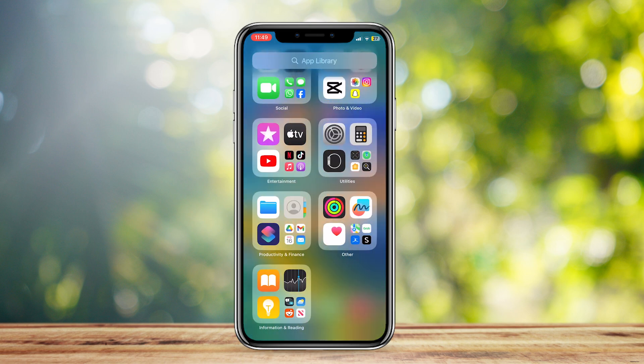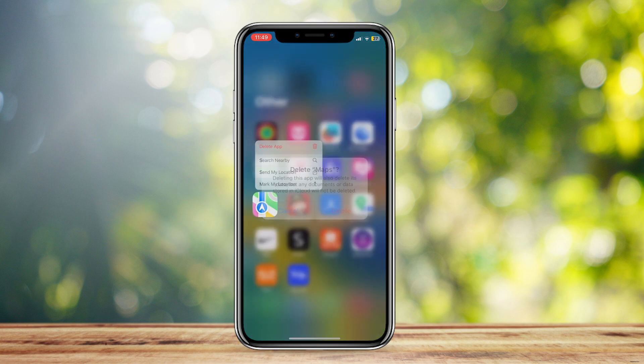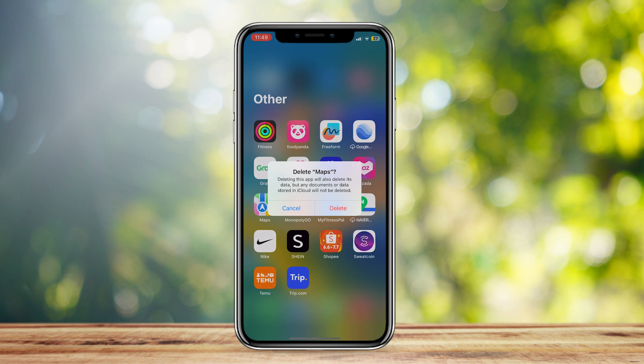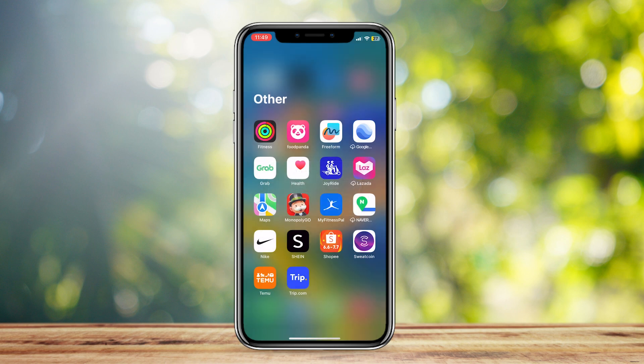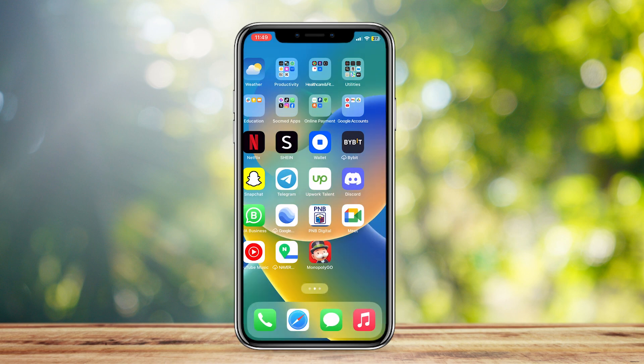Find the Apple Maps app and then simply delete it. Hold on it, then tap on delete and press delete. As you can see, it says deleting this app will also delete its data, but any documents or data stored in iCloud will not be deleted. Simply delete that, and then you can go ahead and download it back onto the App Store.